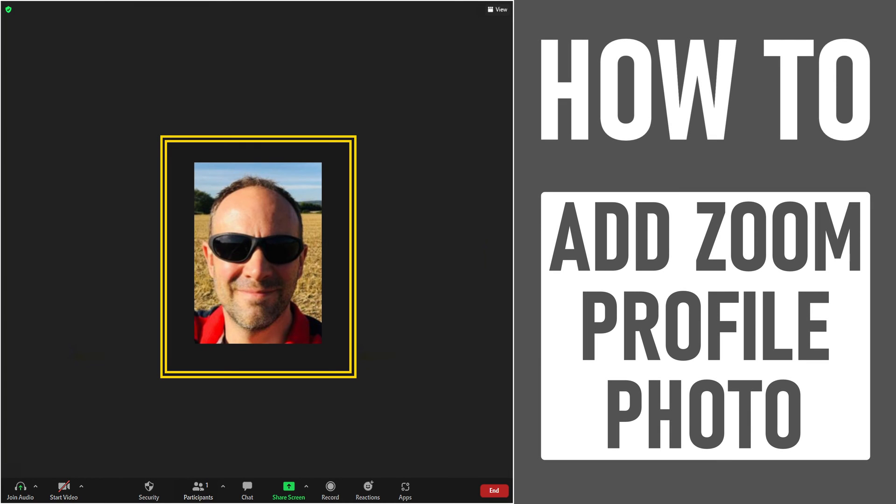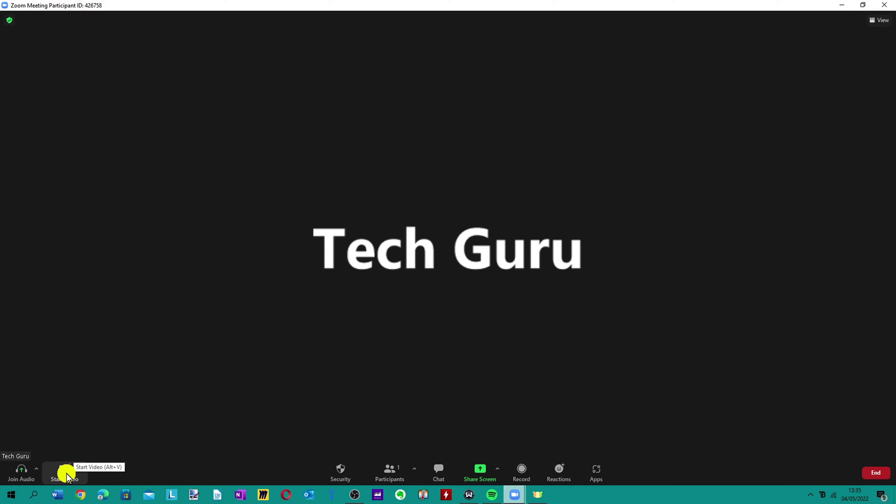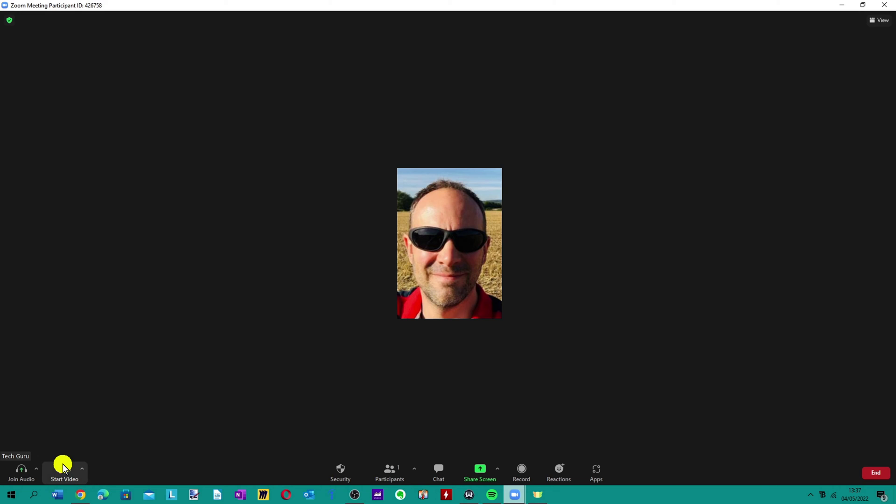Today we're looking at how to add a profile picture on Zoom so when your camera is turned off, instead of having text, you can have a nice picture displaying as you can see here.